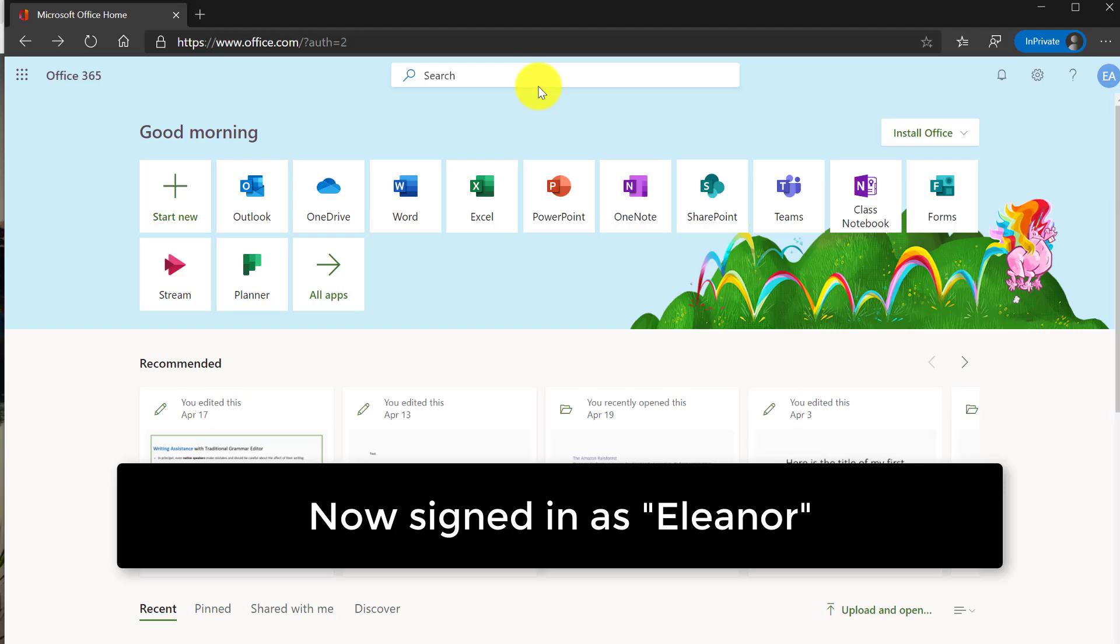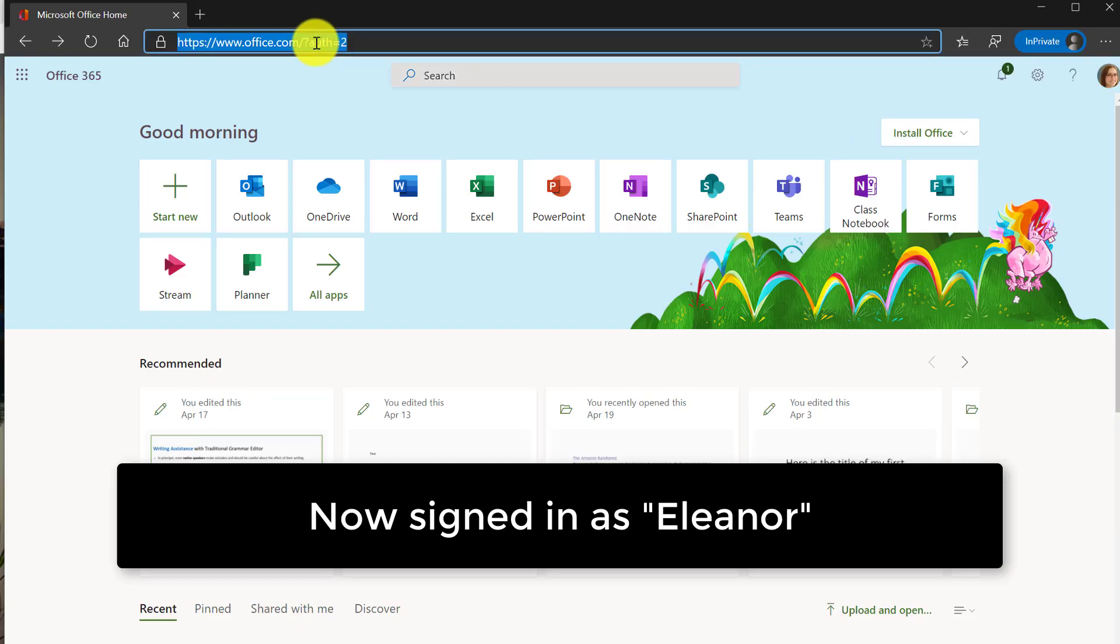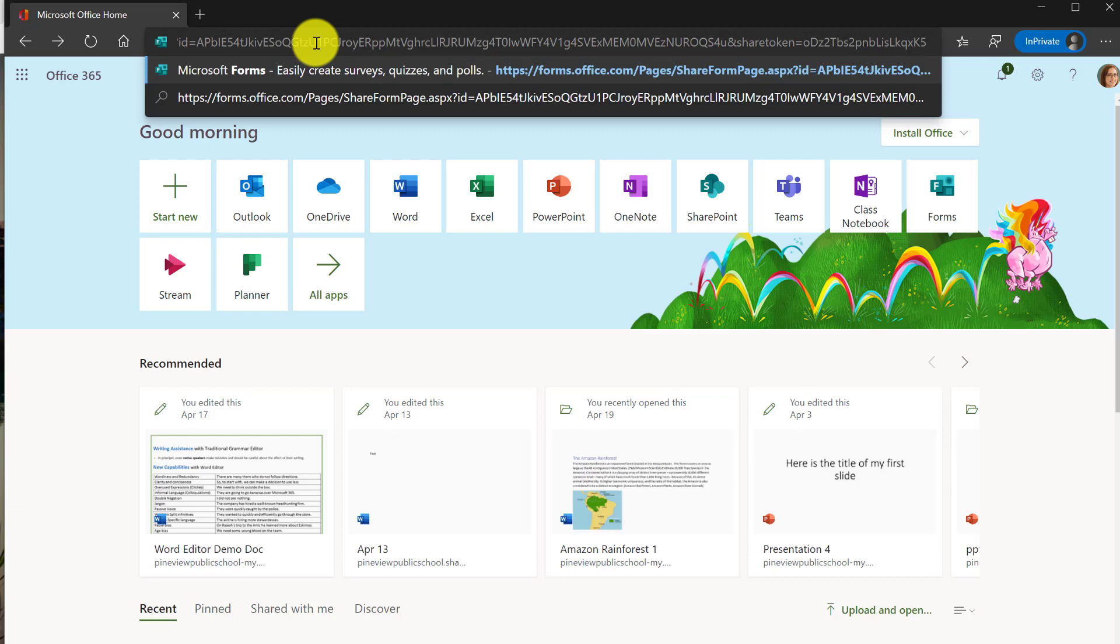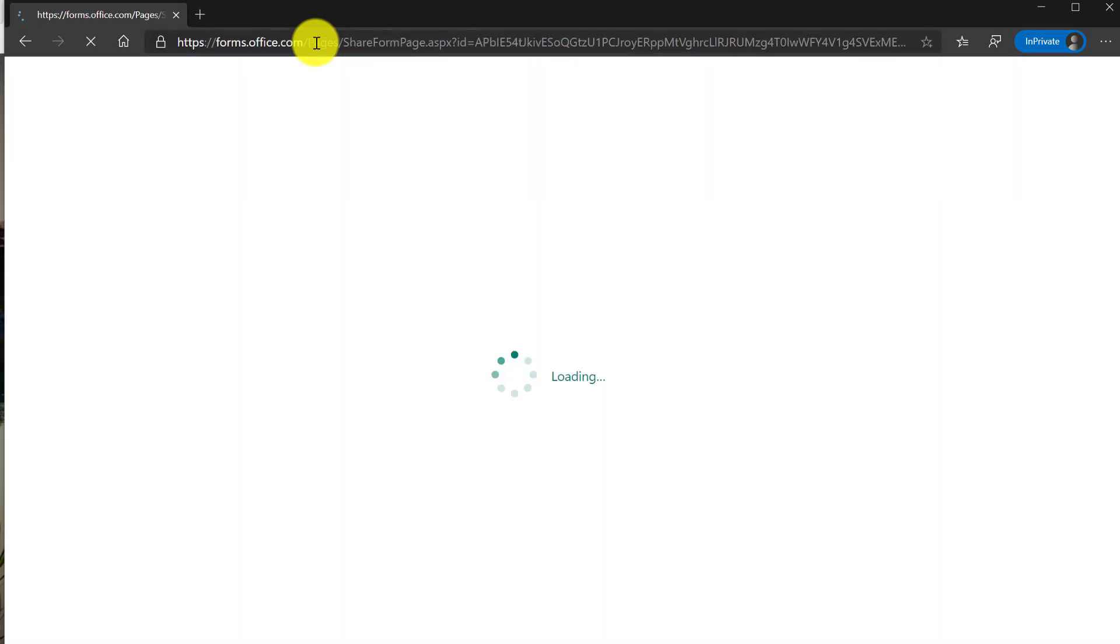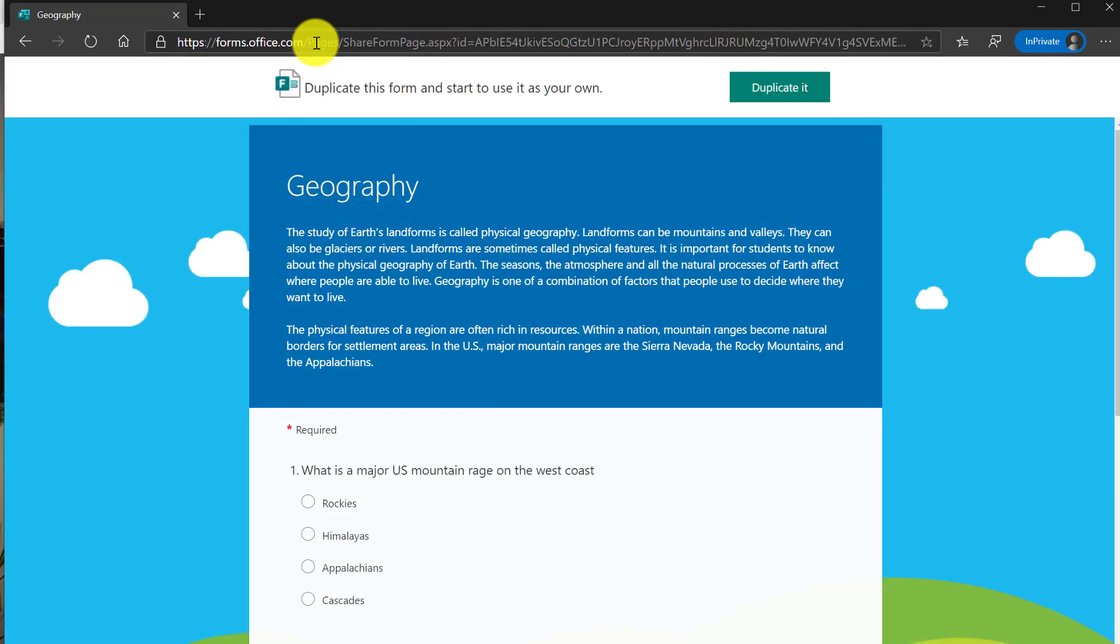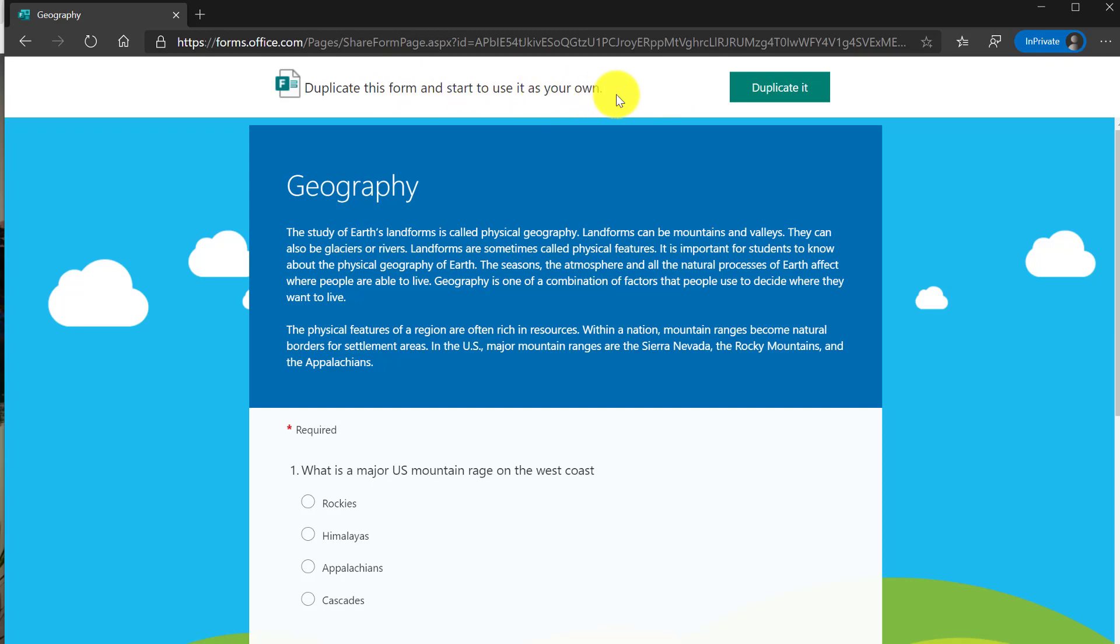So here I am signed in as a different user. This is Eleanor and I'm going to paste the link in the browser that I was given to duplicate the form. So here's that bar and now it says duplicate this form and use it as your own. I'm going to click duplicate it.